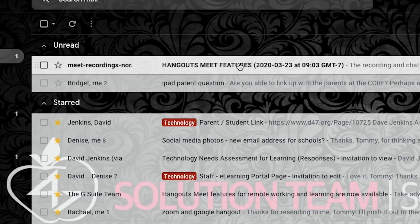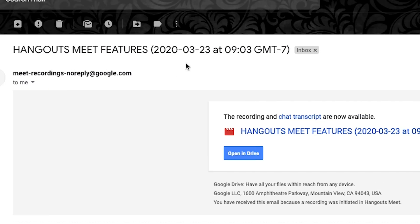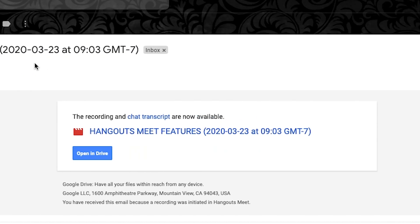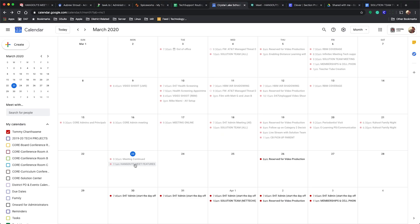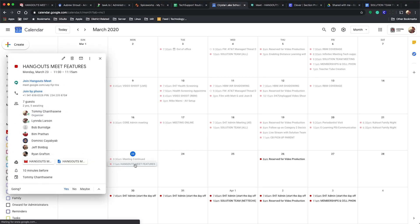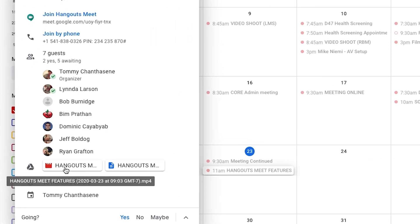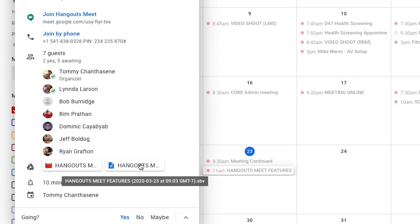After you stop the recording, a file will automatically show up in your Google Drive labeled as the name you gave at the start of the hangout. Also, you'll see that the video is automatically attached to the meeting invitation.